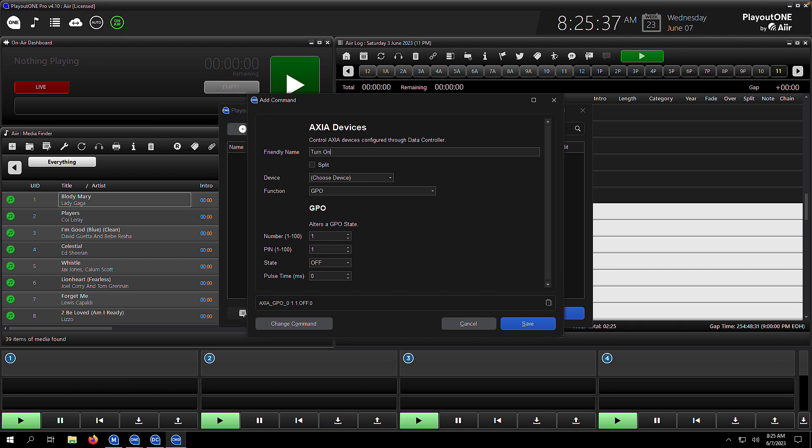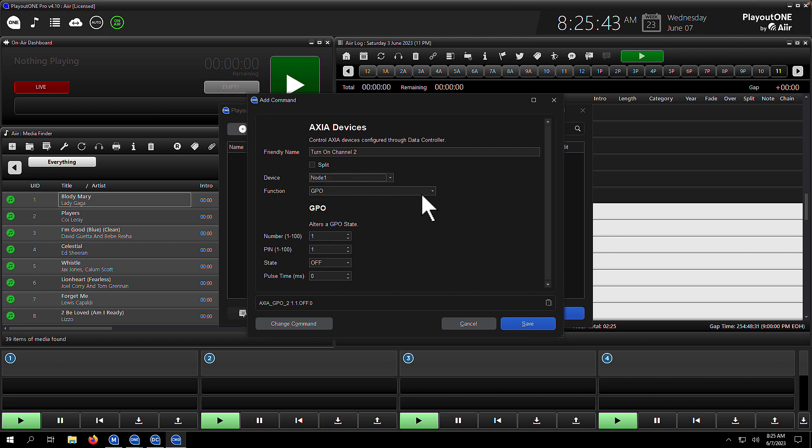We're selecting Axia GPO. We're going to turn on channel 2 on a certain device, and that's connected to GPO 2, so we type that in as the friendly name. We're going to select our device—we did this in an earlier video where we set up integrations in data controller. Go check that video if you haven't seen it yet.